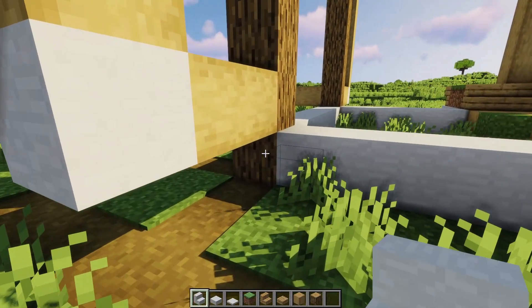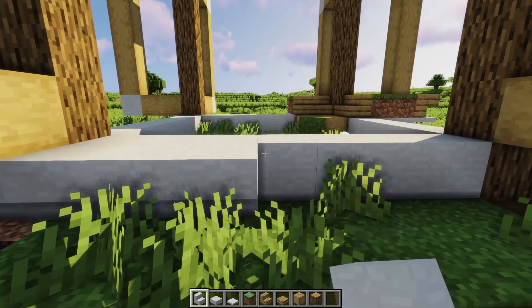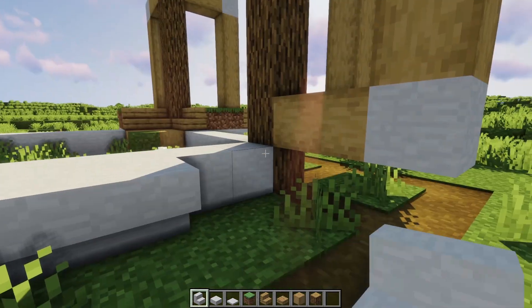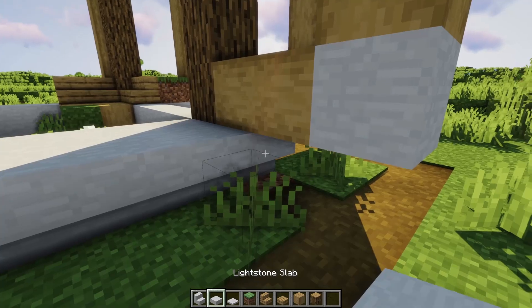Now that the support structure is in place, we can move on to building in the slabs and the rest of the structure.